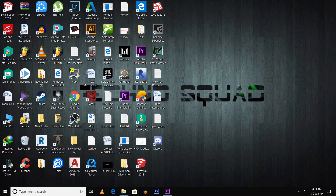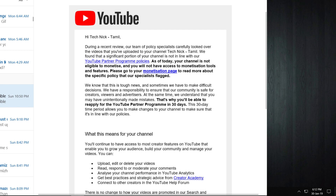Hey guys, welcome back. Today there is a problem in my channel — I have a mail on YouTube. In my channel there is a video, and there is an ad. I have downloaded and uploaded content, and I have copyrighted 2 videos.